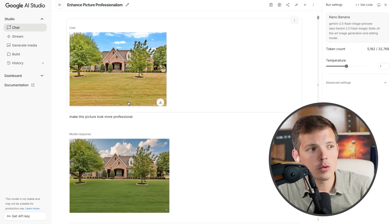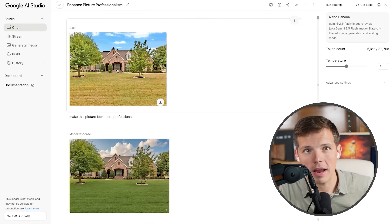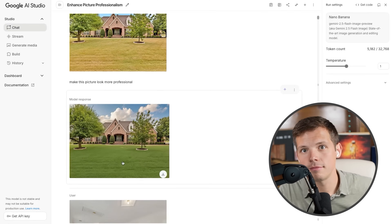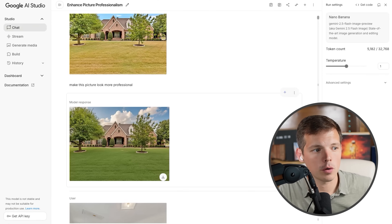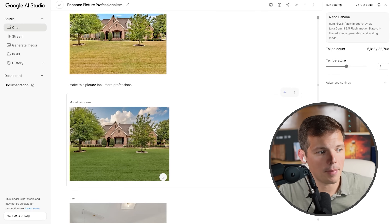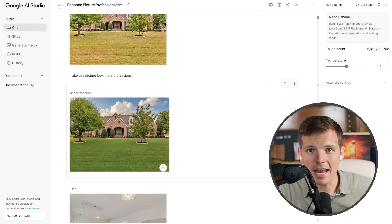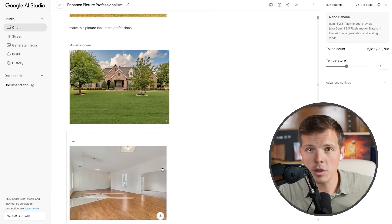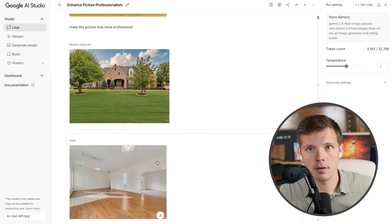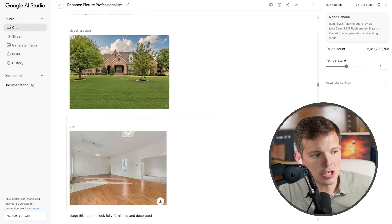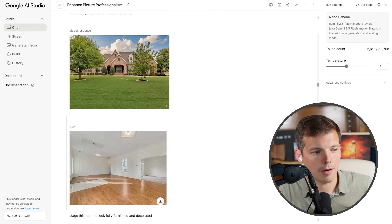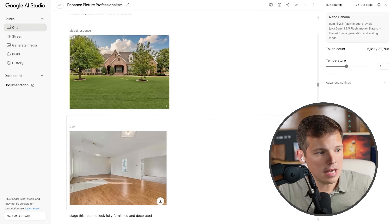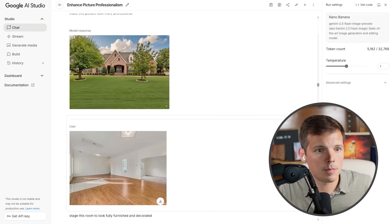While that builds, here's what Nano Banana is capable of. I took a random picture off Zillow and said 'make this picture look more professional' — suddenly this house has beautiful green grass. Then I found another home with a picture of an ugly living room with no furniture, no artwork — it needs to be staged. My prompt was simply: 'Stage this room to look fully furnished and decorated.' It took four seconds to spit out the result.